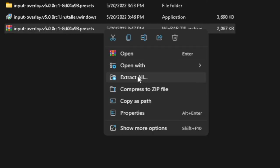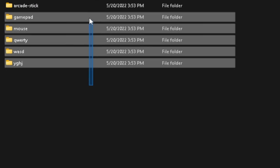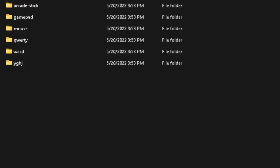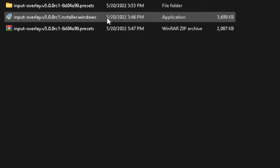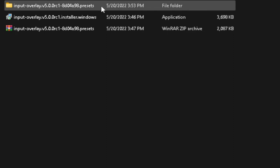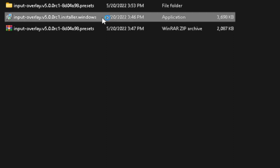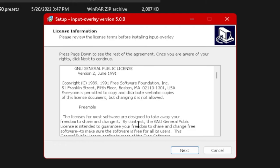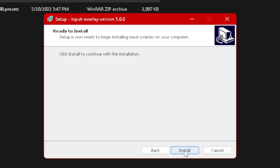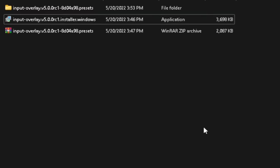Once you've downloaded the two files, you'll have an application installer and a preset zip. First, unzip the preset folder and extract it to wherever you like — it doesn't really matter where. You'll be given all of these preset files. After extracting, you can get rid of the zip as long as you keep the presets folder itself. Then go ahead and run the installation file to install the plugin into OBS Studio. It automatically installs itself as a plugin into OBS within Program Files.